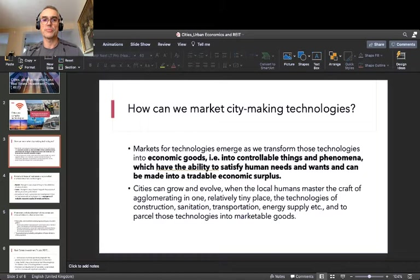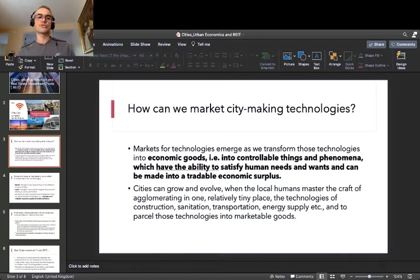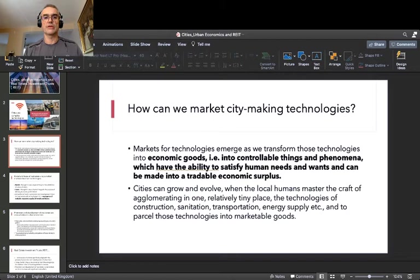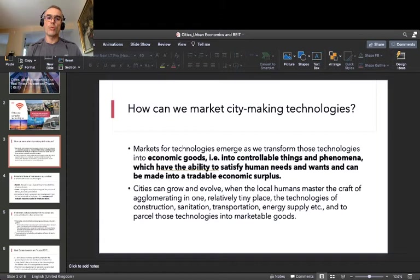So the question is: how can we market city-making technologies? Markets for technologies emerge, according to Karl Menger of the Austrian School of Economics and his theory of economic goods, as we transform those technologies into economic goods — meaning controllable things and phenomena that have the ability to satisfy human needs and wants and can be made into a tradeable economic surplus.